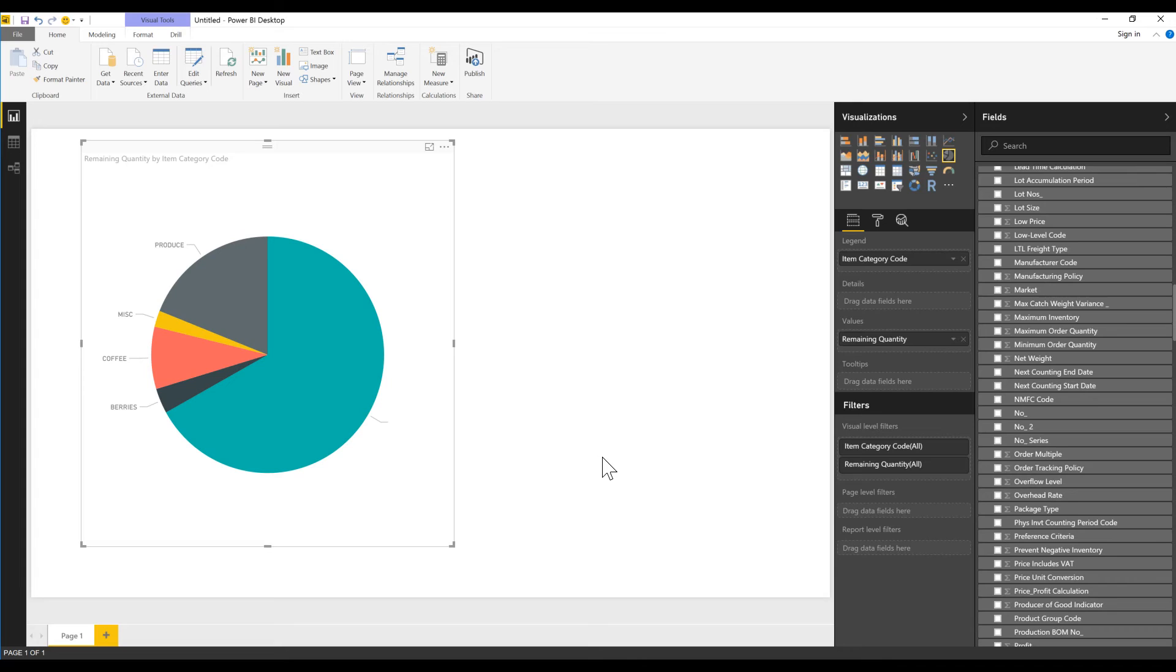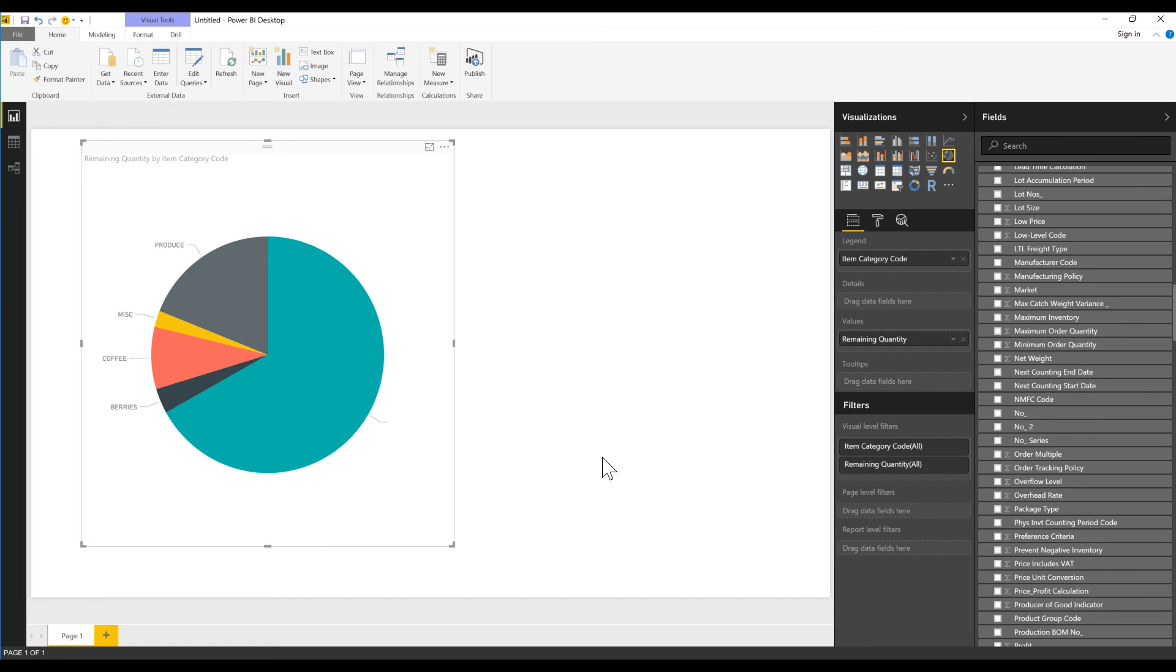This is how you can start playing around with Power BI through NAV. As you can see, it's very simple. I'll probably be posting more videos on this, but at least this is a good start. I hope you enjoyed it. Thanks.